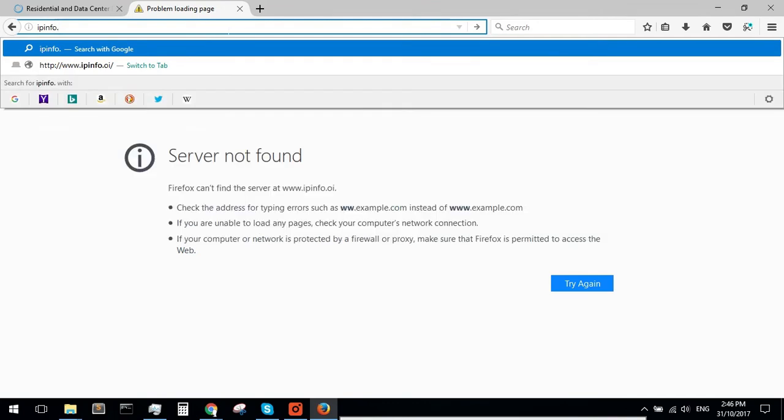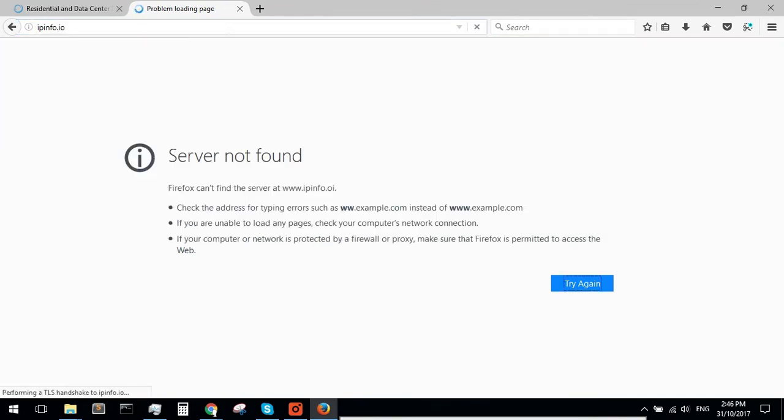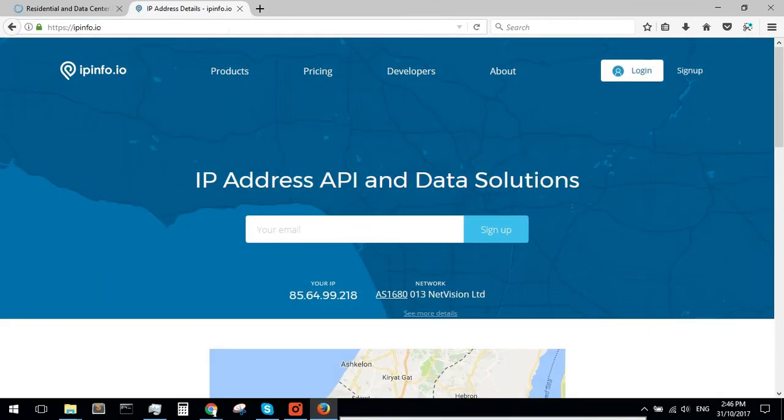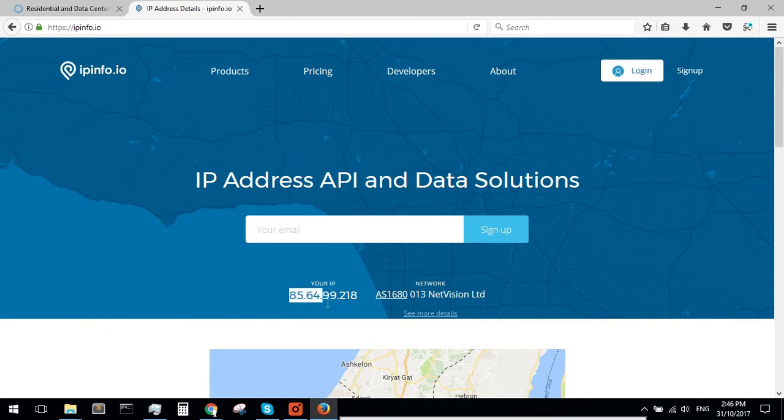Verify your connection through ipinfo.io and make sure that the IP received is from the desired location. Now, your Mozilla Firefox browser will send all internet traffic through your configured proxies.